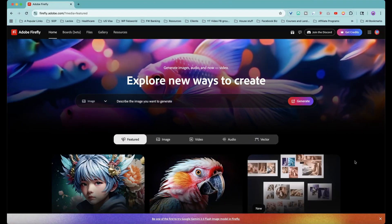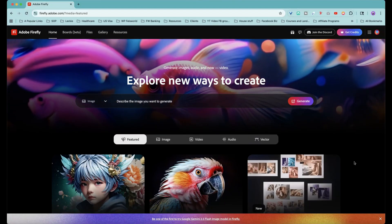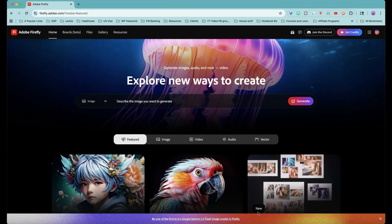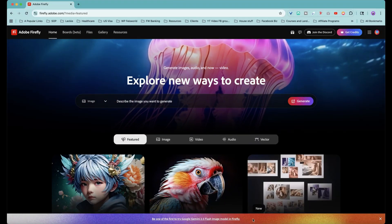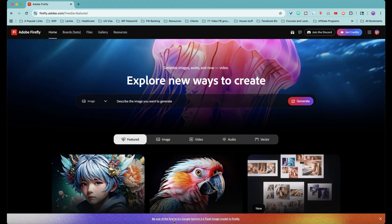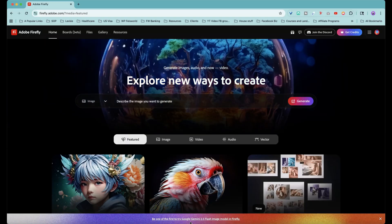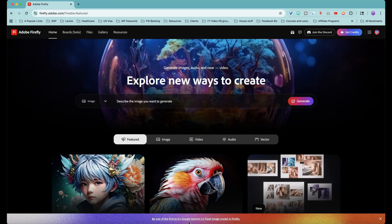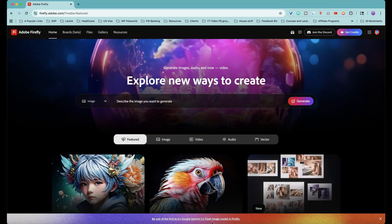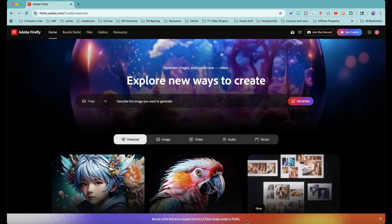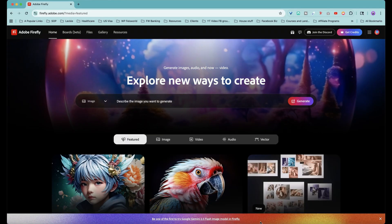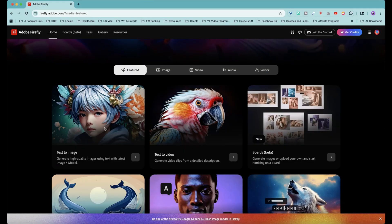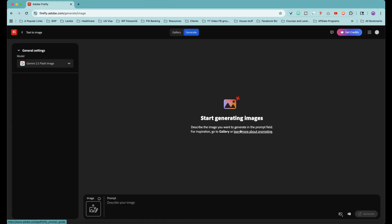Hey guys, this is Faye from FaceWorld Media. As you can see here at Firefly under Adobe, you'll notice there's a new message to be the first to try out Google Gemini 2.5 flash image model inside Firefly. So let's start with text to image. This is where you access the model.